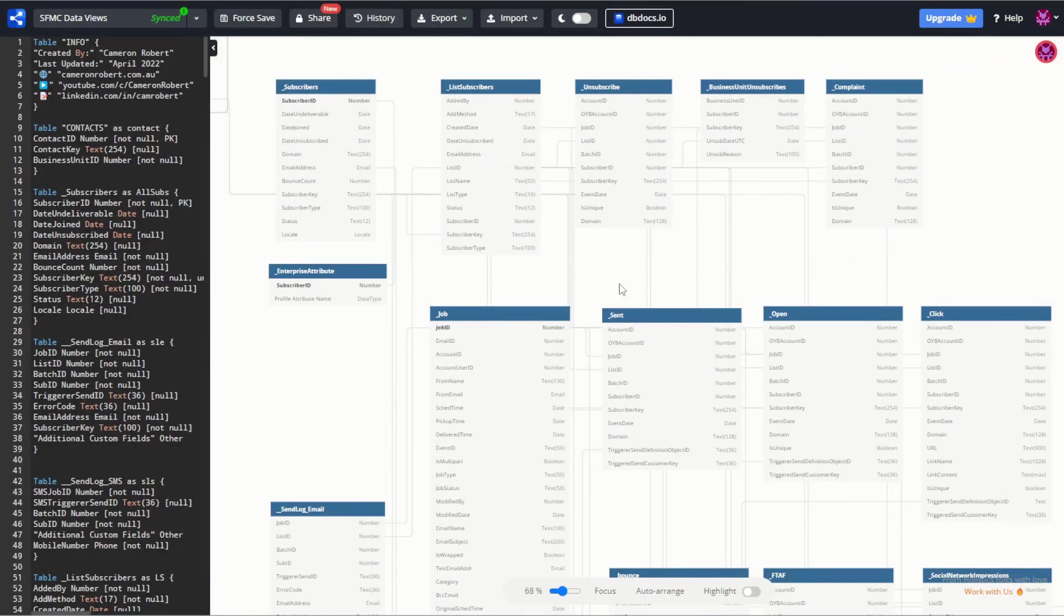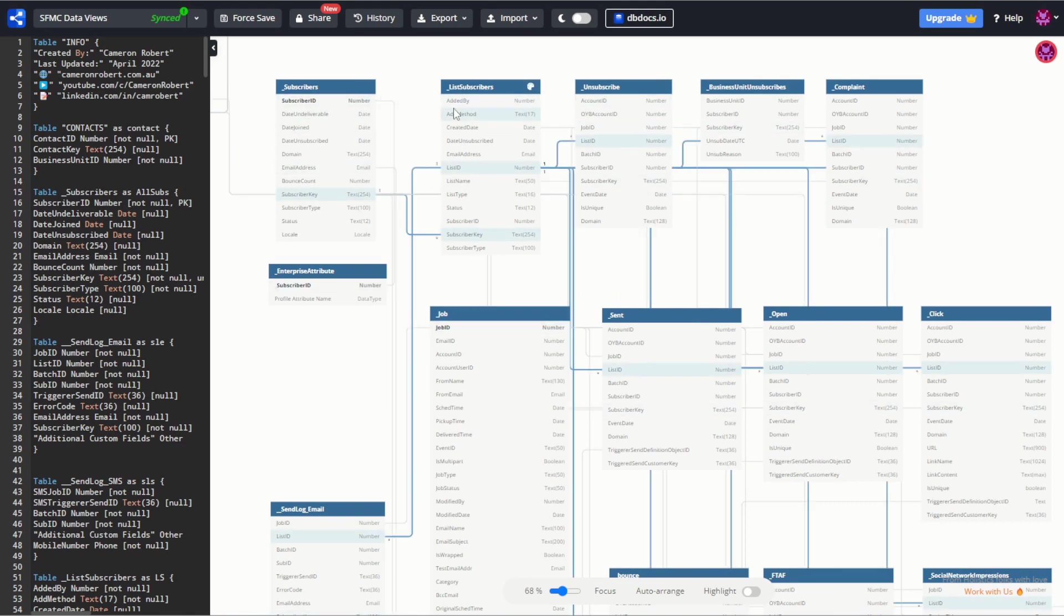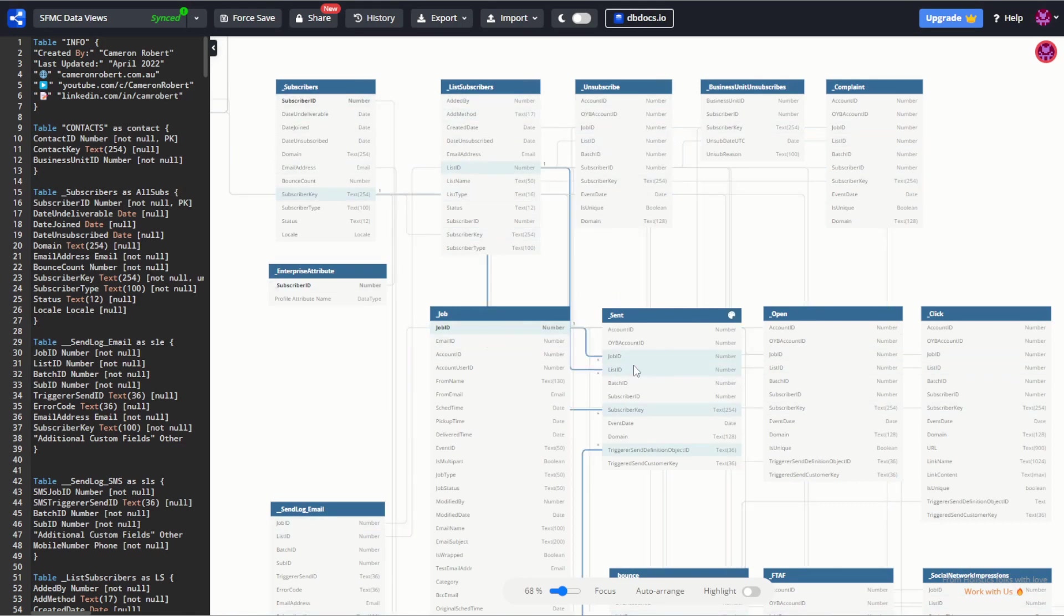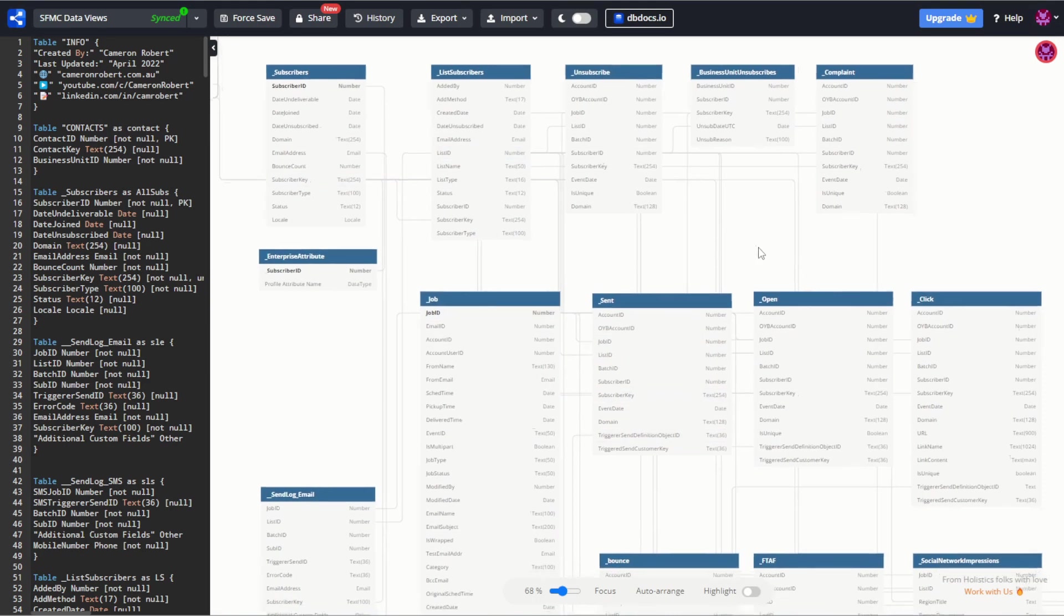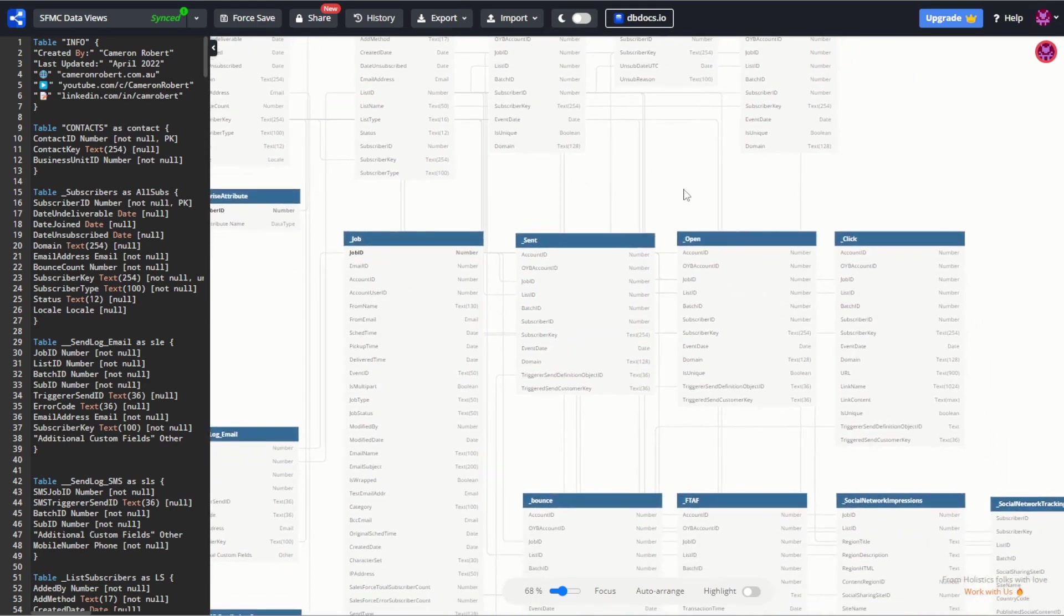So now that you understand how this data view works, let's have a read through it. As you go through each of these table fields and data types and you see their relations, you can check back on the Salesforce documentation to understand what they're used for. It's important to understand how they relate so you can understand how the data is structured.